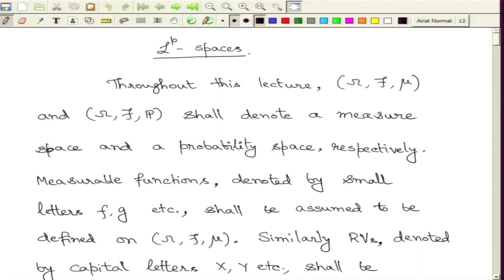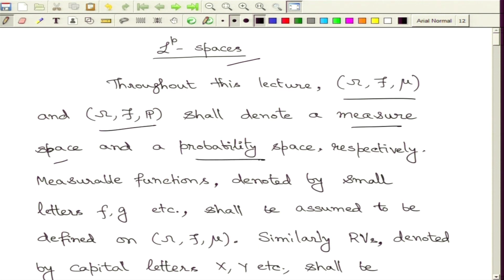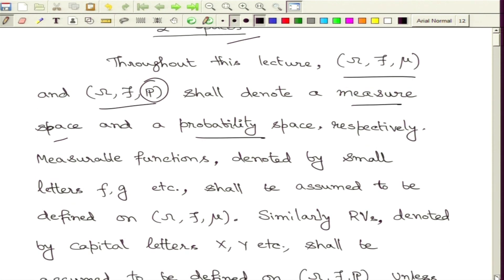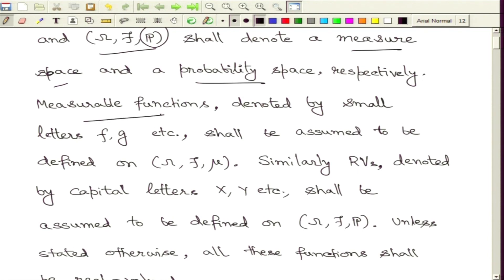In this lecture, we are going to talk about the LP spaces. Let us first set up some very basic notations. Omega, F, mu and omega, F, P shall denote a measure space and a probability space respectively. A probability measure is a measure with full mass being 1. Whenever we talk about measurable functions, we denote them by small letters like f and g, and random variables by capital letters like capital X, capital Y.